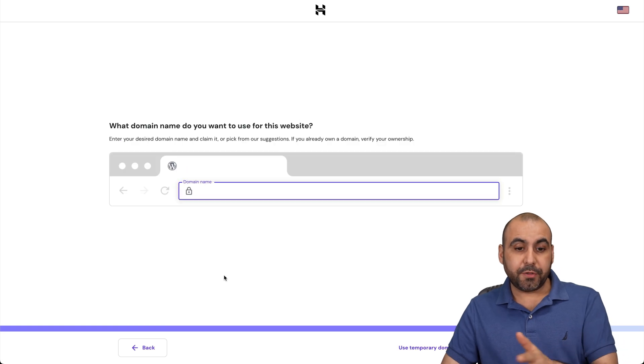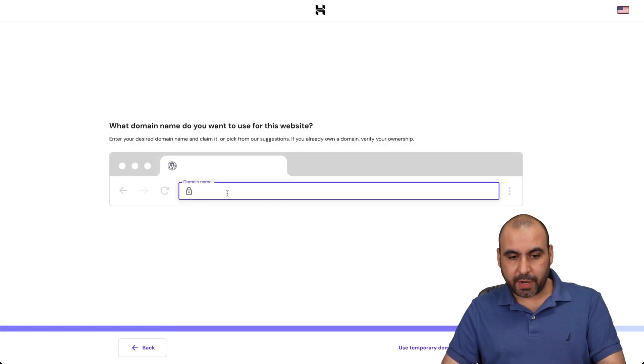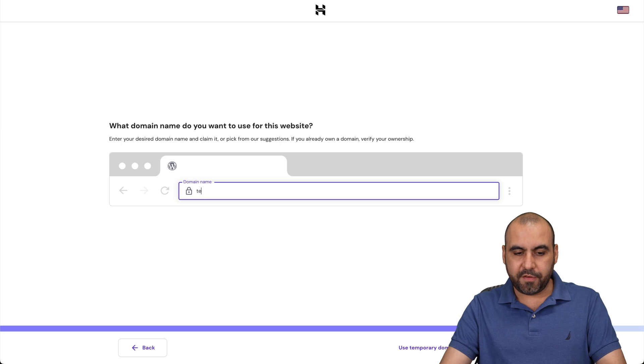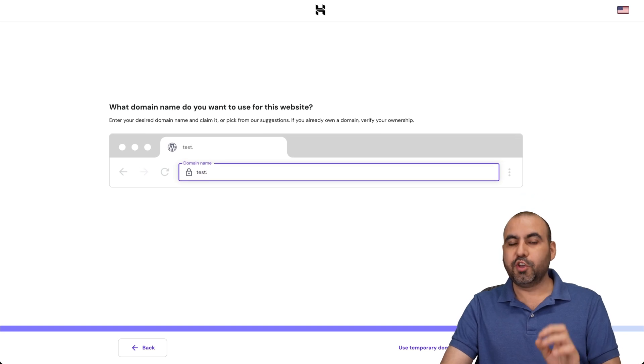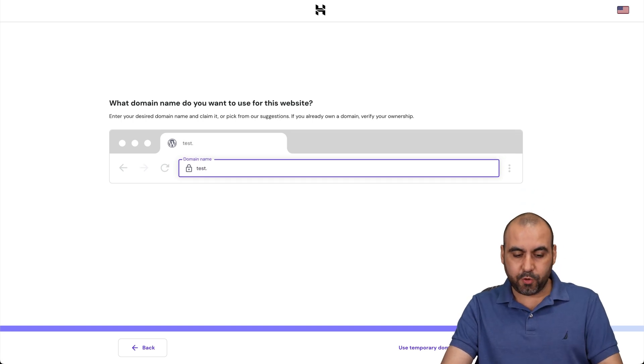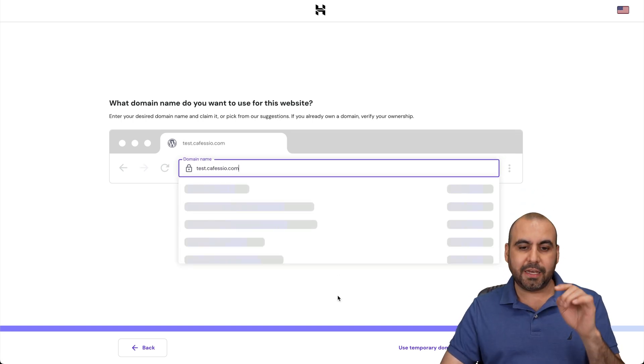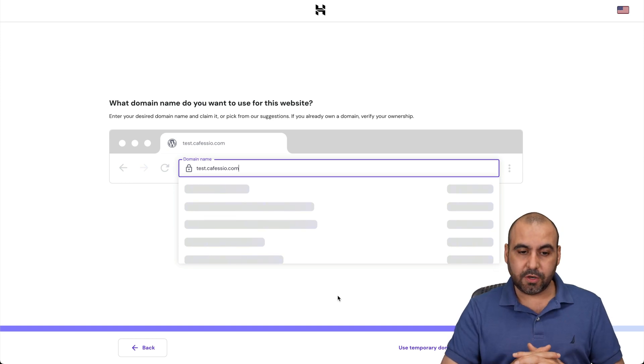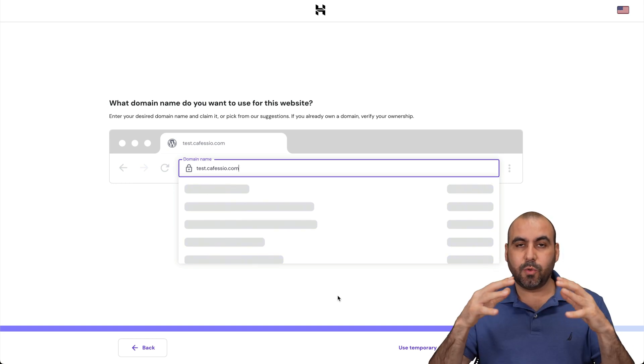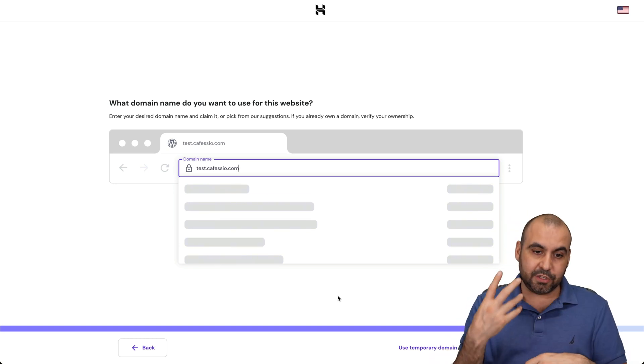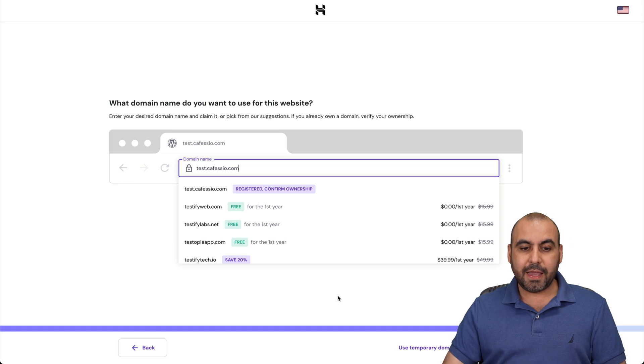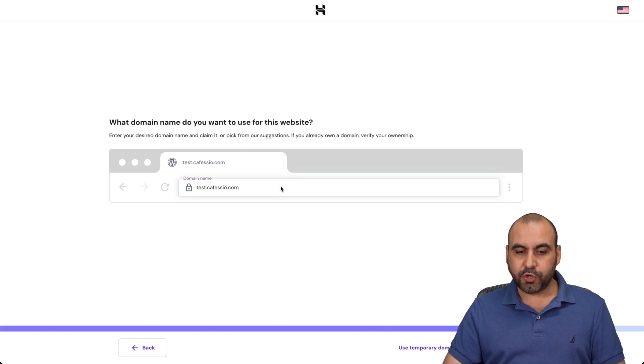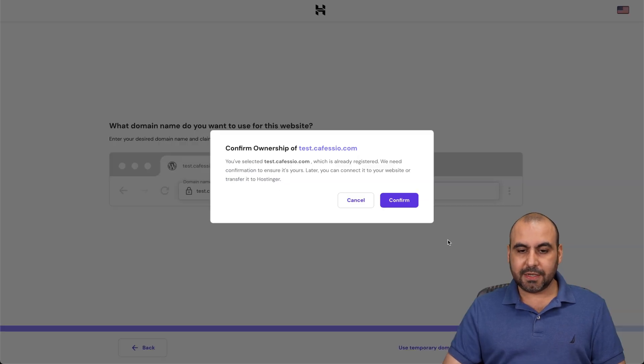I just went through several steps, but the important one is right here, the domain name. In this case, I'm going to use one of my domains that I have somewhere else, and I'm going to use a subdomain to connect it here on this hosting plan. We have to give it a few seconds so it verifies that it's an existing domain. We're going to select this one, register to confirm ownership. Let's hit next.